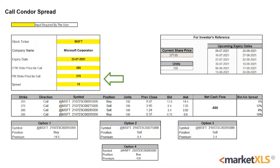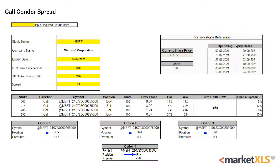The out-of-the-money and in-the-money strike prices of the call are $285 and $275, and the spread is $10. We've bought one far out-of-the-money $295 and one far in-the-money $265 call option, and sold one out-of-the-money $285 and one in-the-money $275 call option contracts.